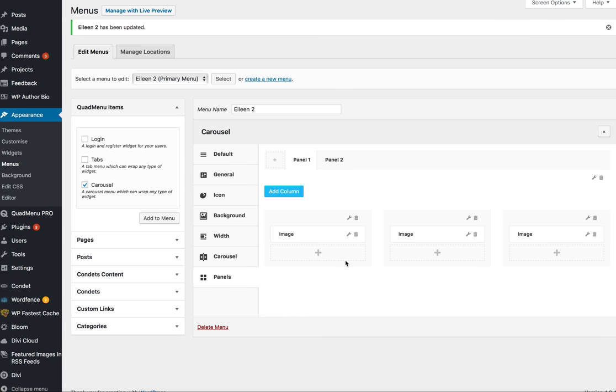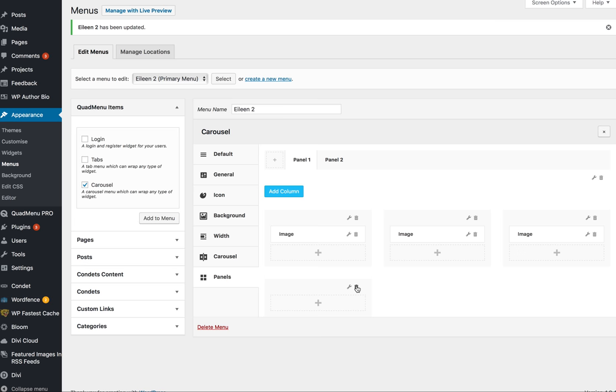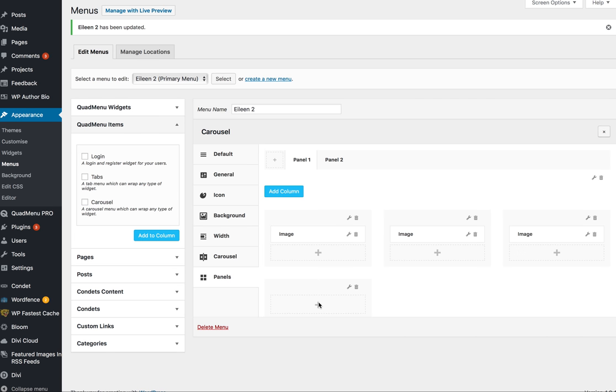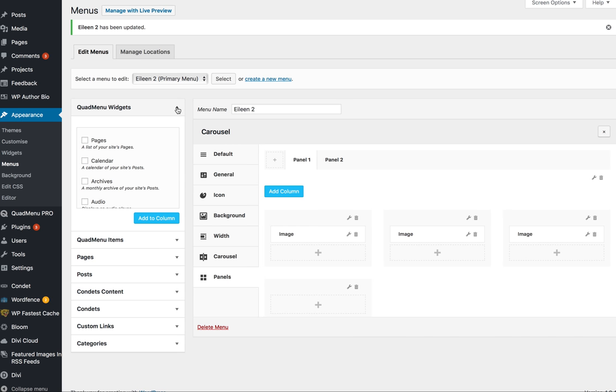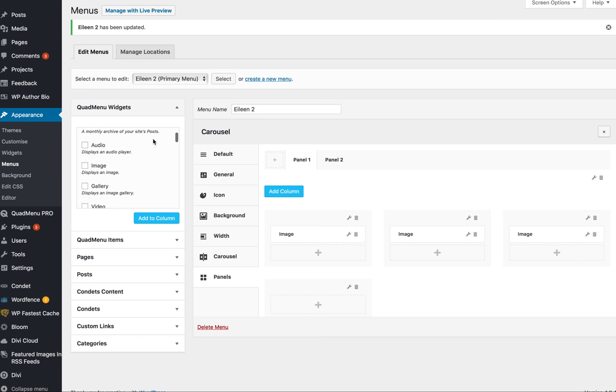These are all just widgets, and in order to add additional columns, or obviously less columns, you just click Add Column, and you get a fourth one. Then, if you click the plus, suddenly, over here, you will see widgets, and then you choose what you want.